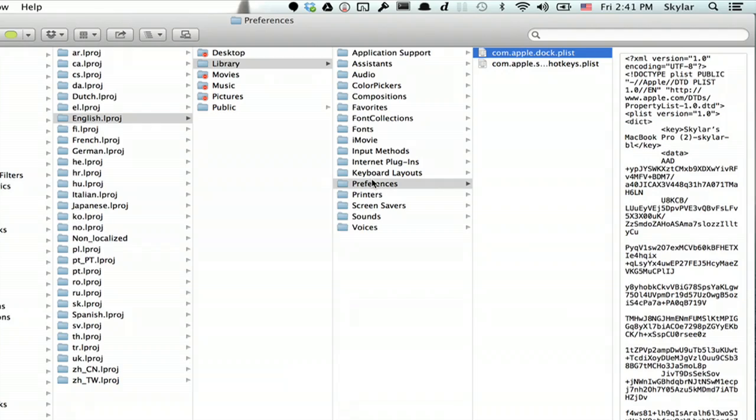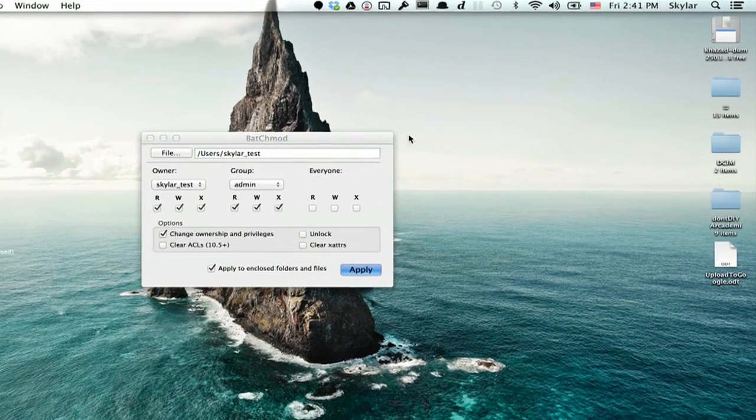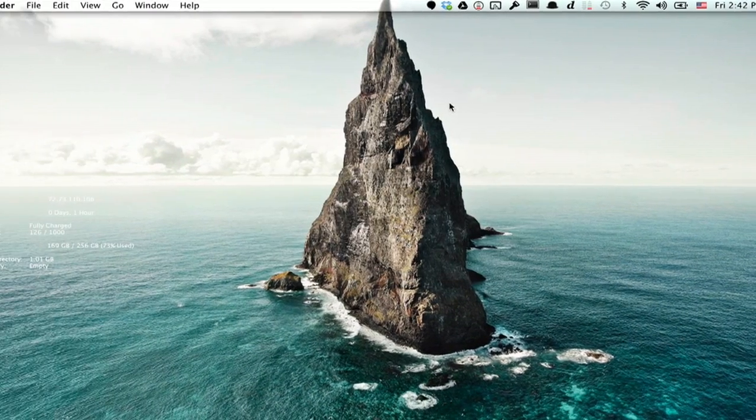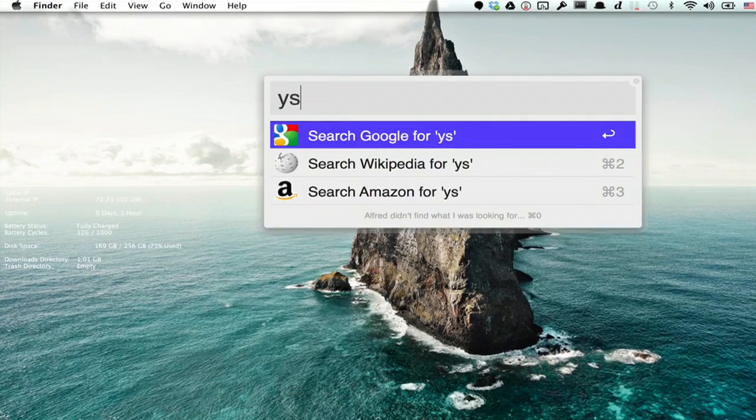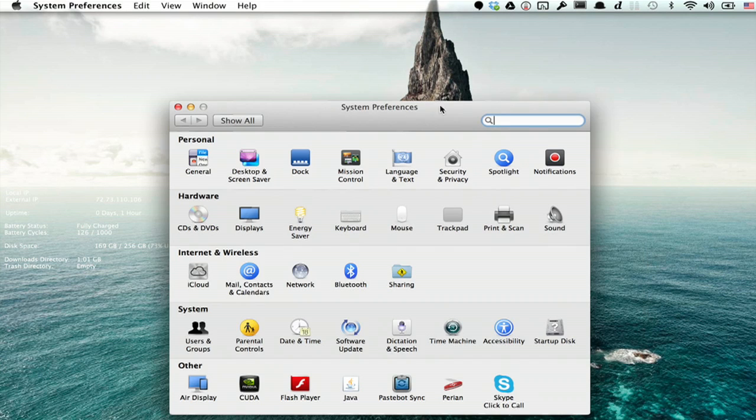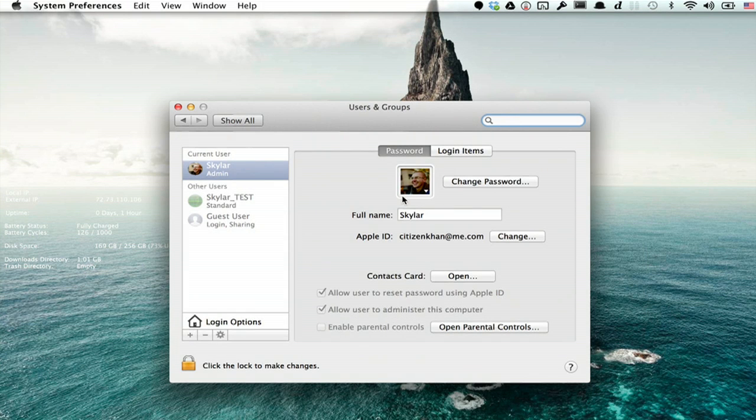Okay I'm going to close this folder. Close Batch Mod and now I'm going to go to System Preferences and create a new user just for the heck of it.